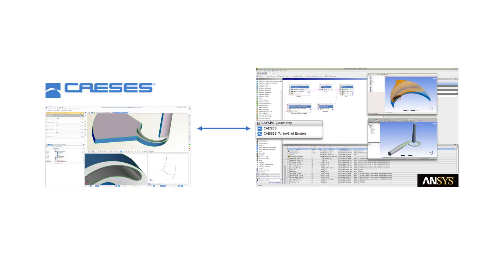In this video we'll show you how to integrate CAESES as a CAD engine into the ANSYS Workbench. The goal of this ACT-based integration is to let you, as an ANSYS user, run design explorations and shape optimization directly within the ANSYS user interface with just a few clicks and no scripting at all.